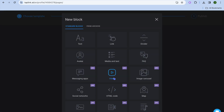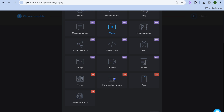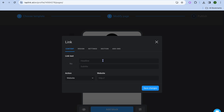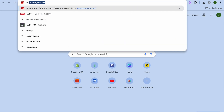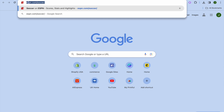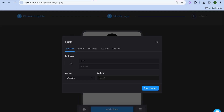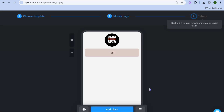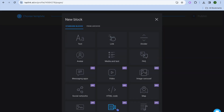If we tap on add block once more and we'd like to add a link, we could tap on link. After tapping on link, you type in the headline — for example I'll type in 'test' — then paste in the website URL. I'm going to paste in an ESPN URL right here. After you have done that, tap on save changes and you can see we have added our first link right there. You can continue adding more blocks if you want.